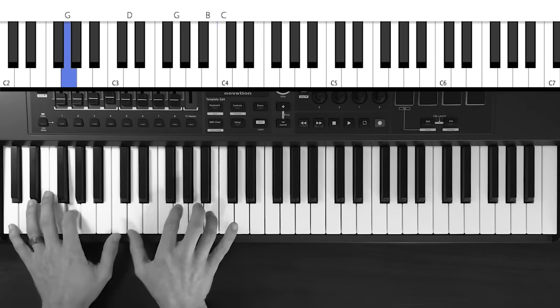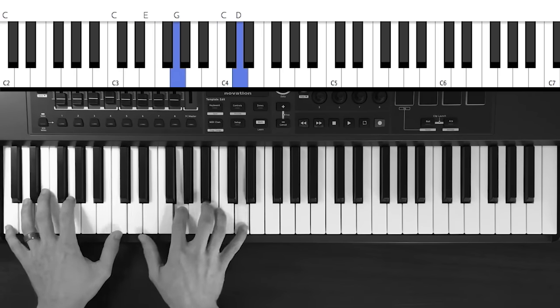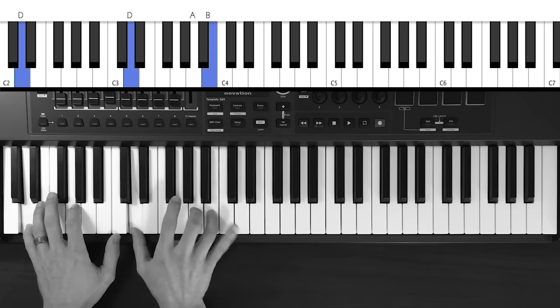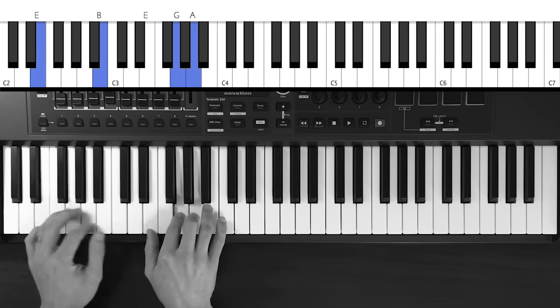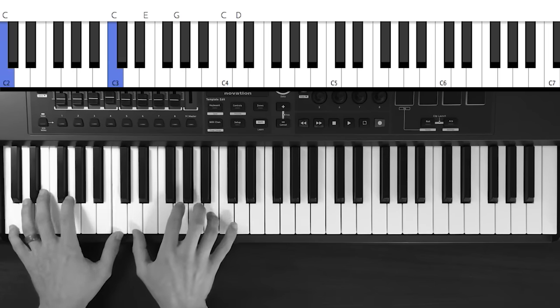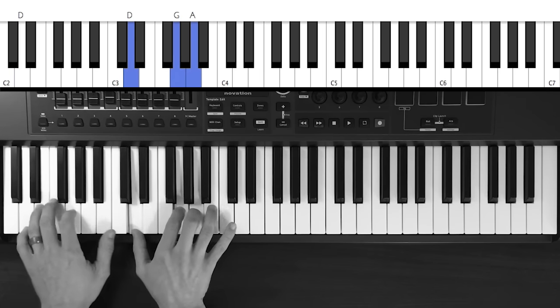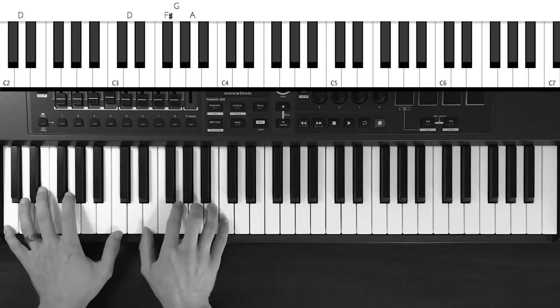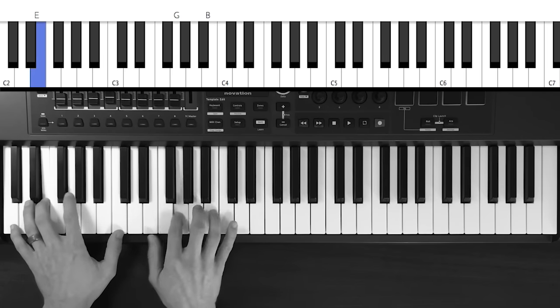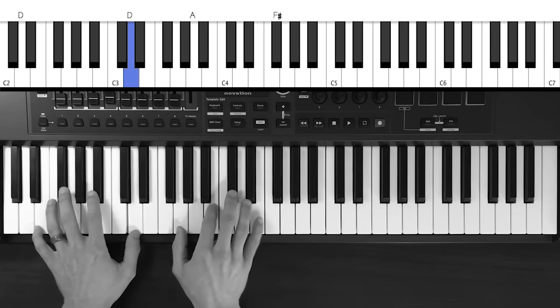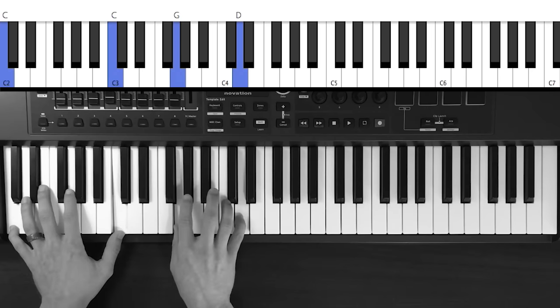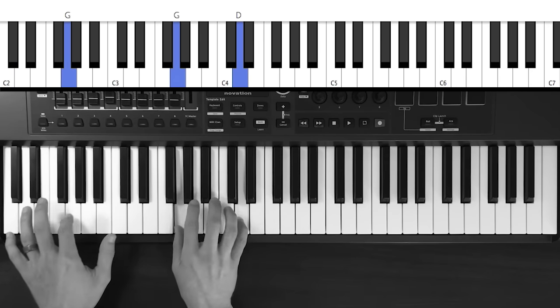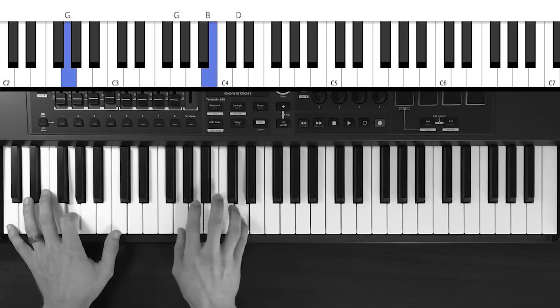So bless the Lord, O my soul, O my soul. Worship His holy name. Sing like never before, O my soul. Worship your holy name. Bless you, Lord.